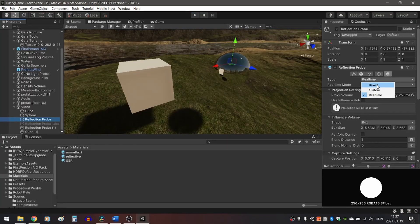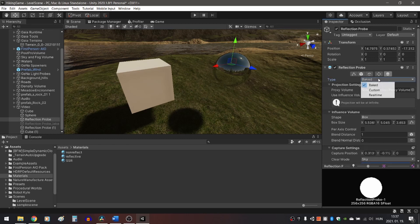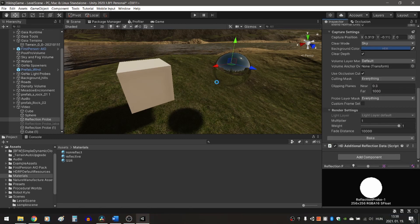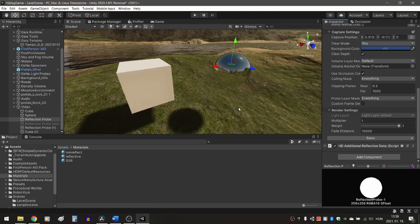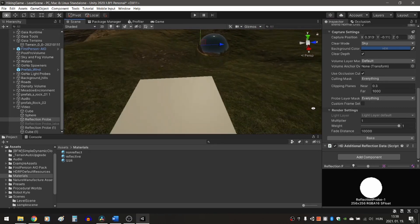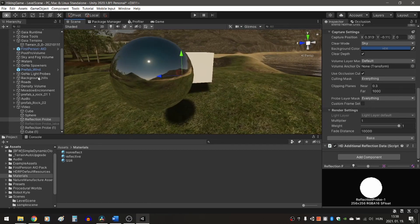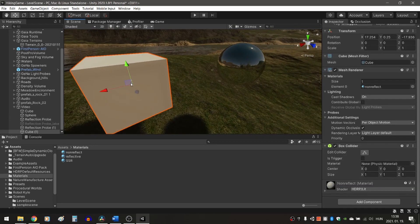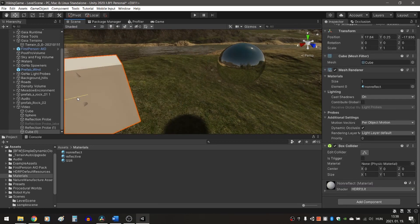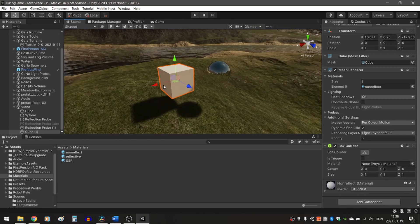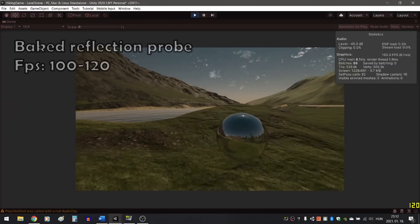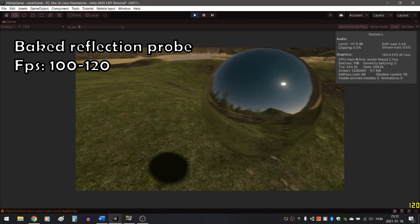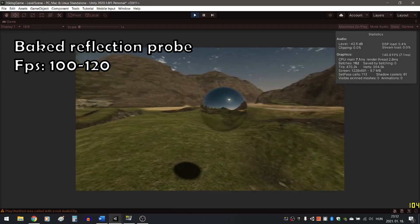Reflection probes can also be baked. This means that only one cubemap is created, and that will be the reflection at all times. Multiple bakings can be done, and this can be replaced during runtime via script. For example, you can have a baked cubemap for daytime reflections and another one for nighttime reflections. From a performance perspective, baked reflection probes are the go-to solution.